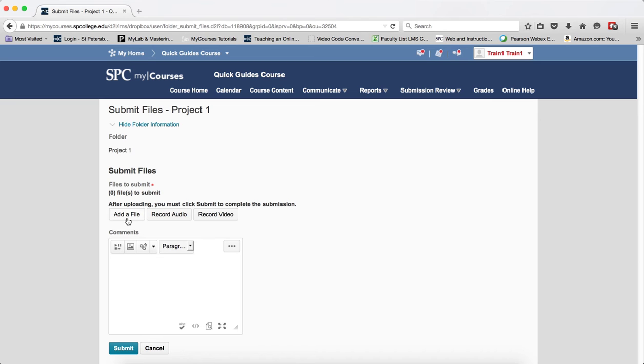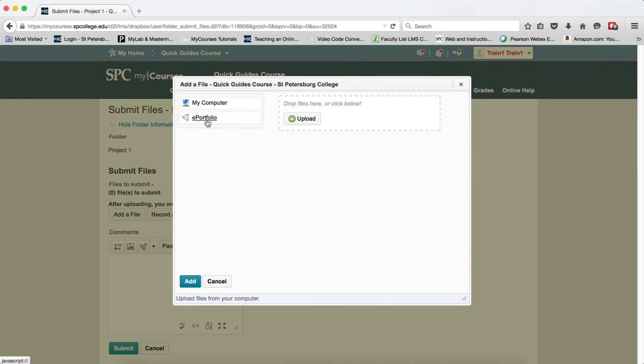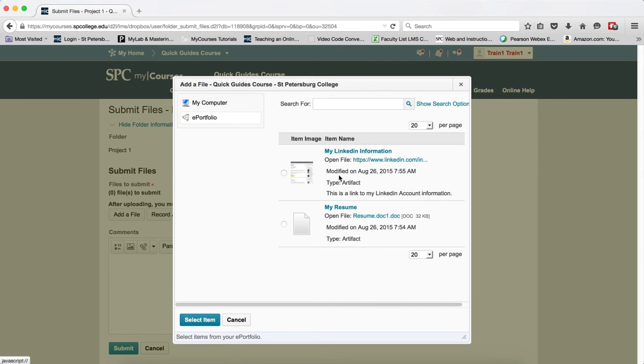Click Add a File, choose ePortfolio. A listing of all of the artifacts that you've added to your ePortfolio will appear.